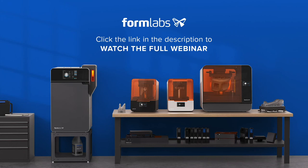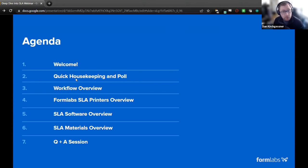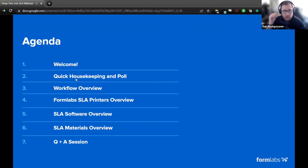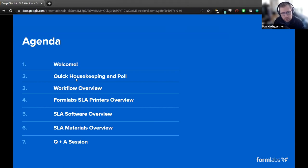Hello and welcome to this Formlabs webinar. This is a shortened version of the original broadcast. If you'd like to view the content in full, please click on the link below. Right now here's our agenda: do a quick welcome, quick housekeeping, and then we'll get ready to go. The agenda for today is we'll start with the printer and the workflow, then we'll move into software, and then we'll finish up with materials, and then we should have some time at the end for Q&A.